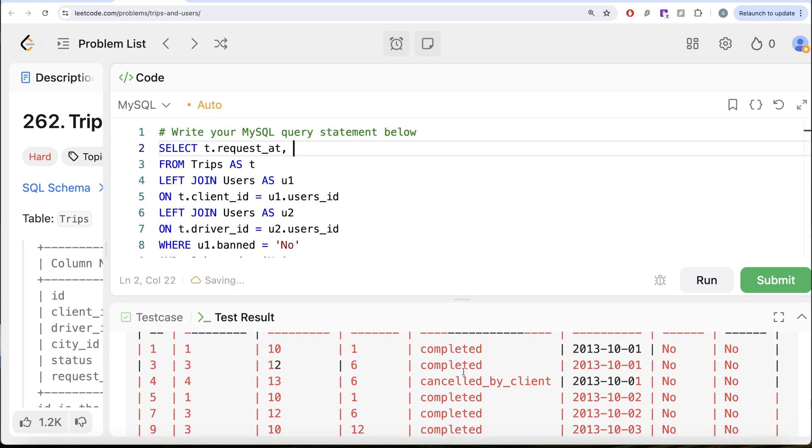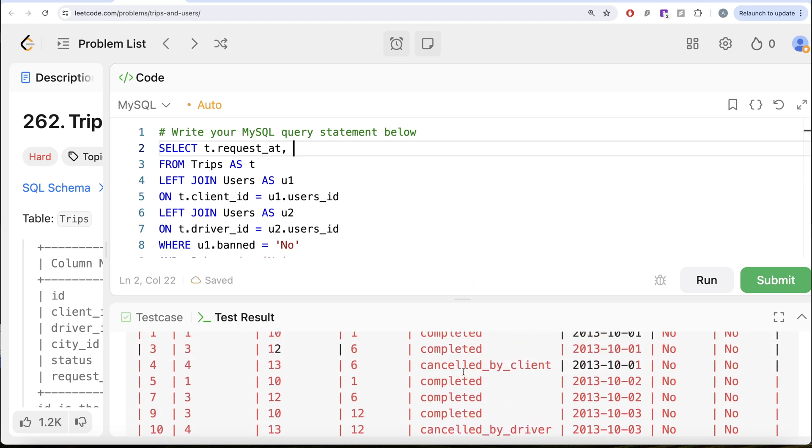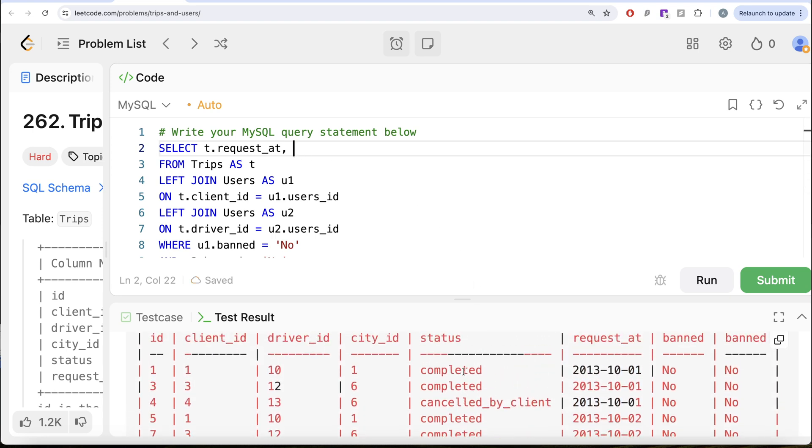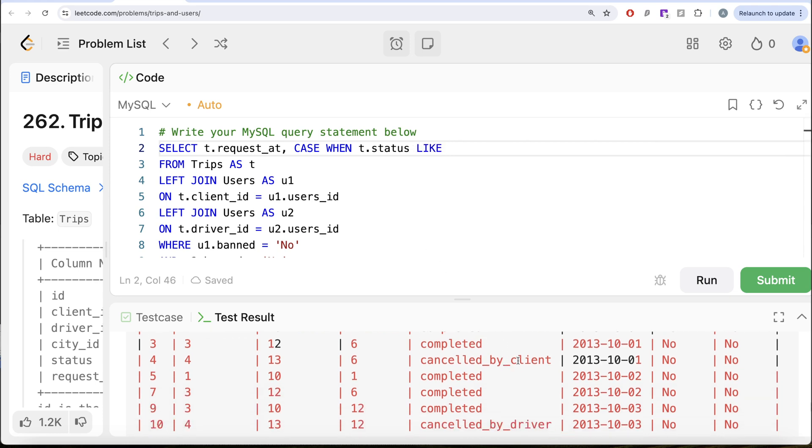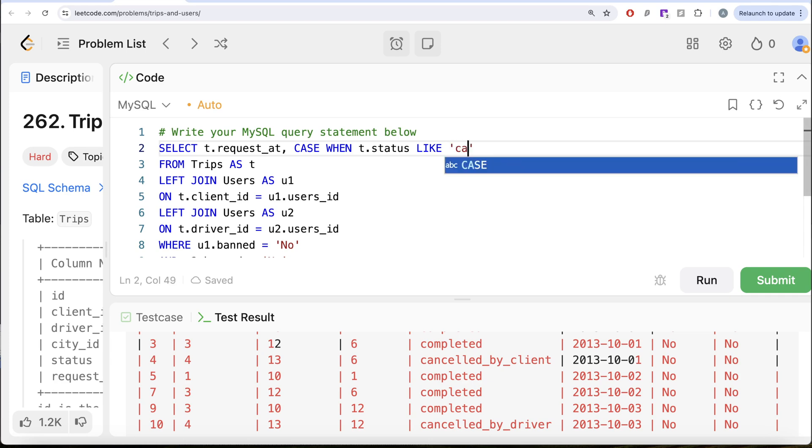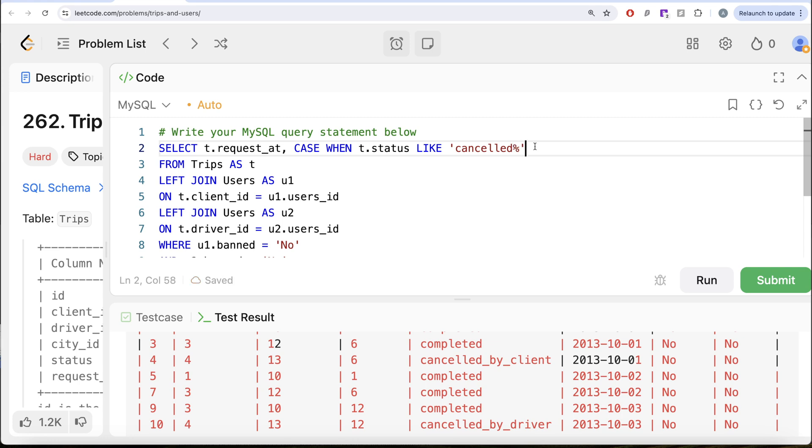Firstly, we need to find out how many of them were cancelled on that particular day. CASE WHEN T.status LIKE... Now cancellations can be by client or by driver. So basically, if it starts with 'cancelled%' like by client or by driver does not matter, then you return 1 else you return 0. Since you started a CASE WHEN statement, you end it and if you sum this,